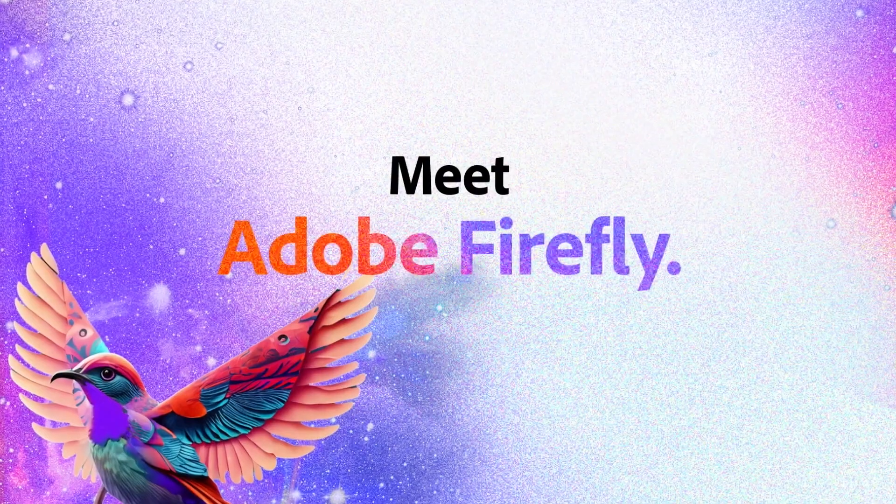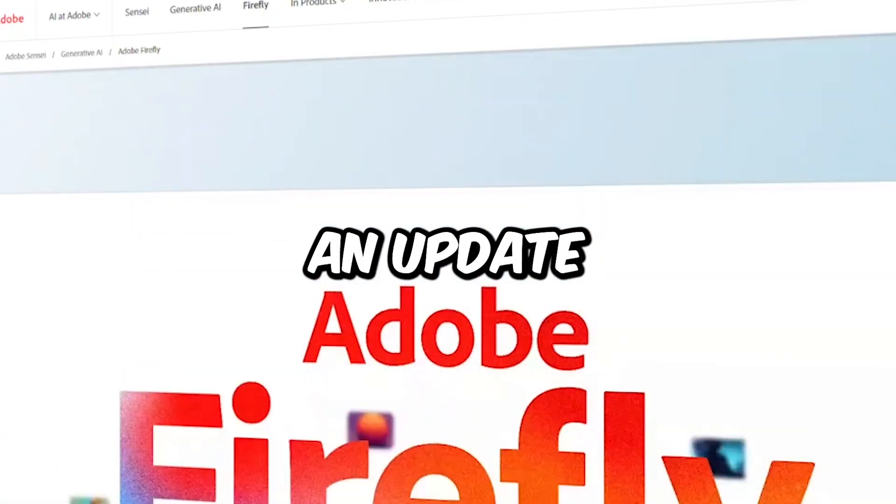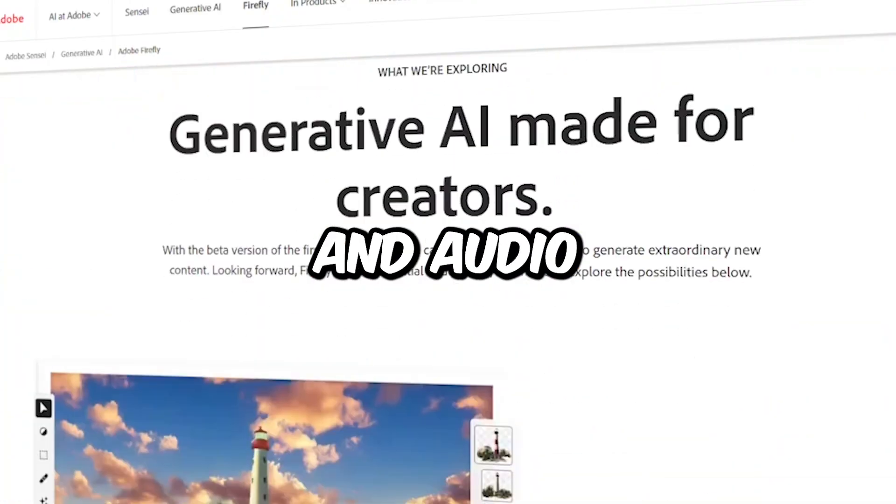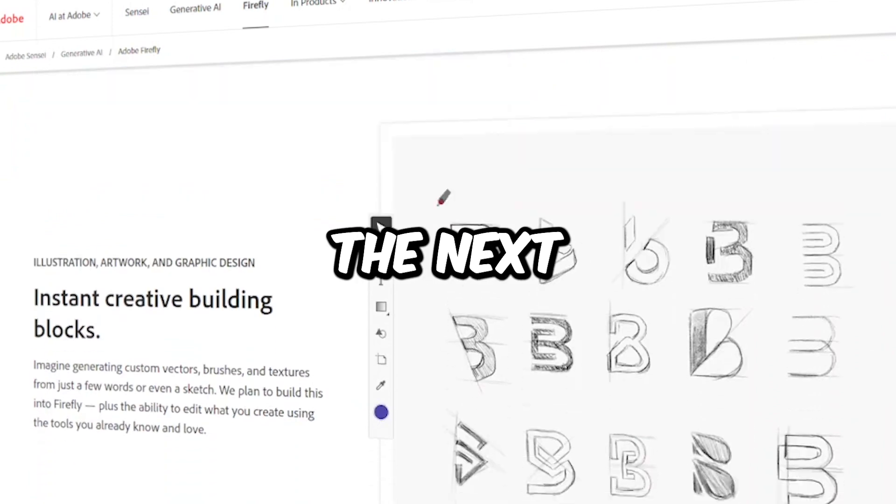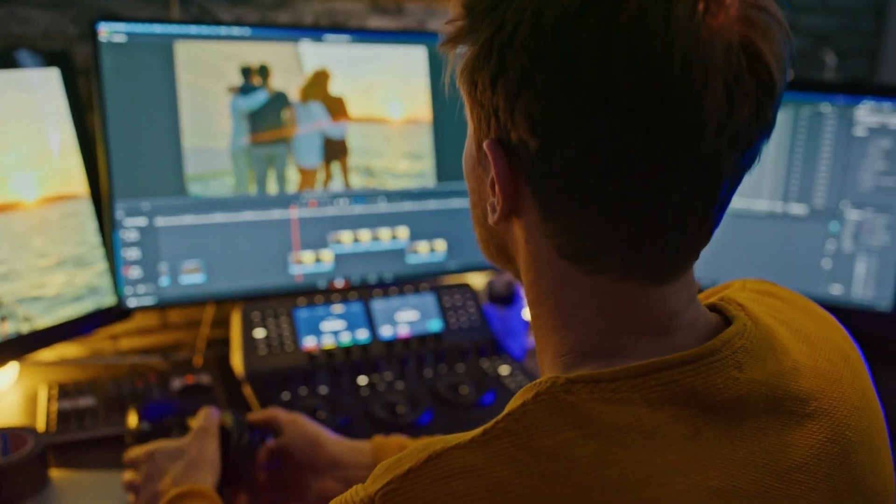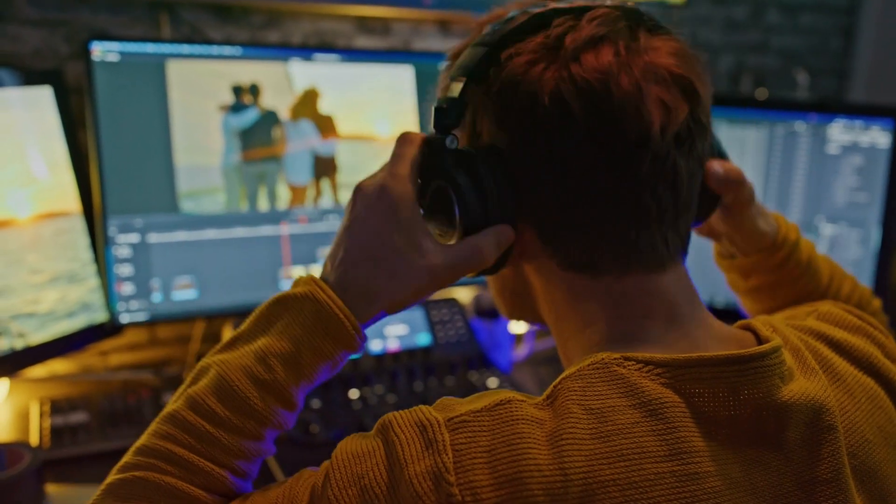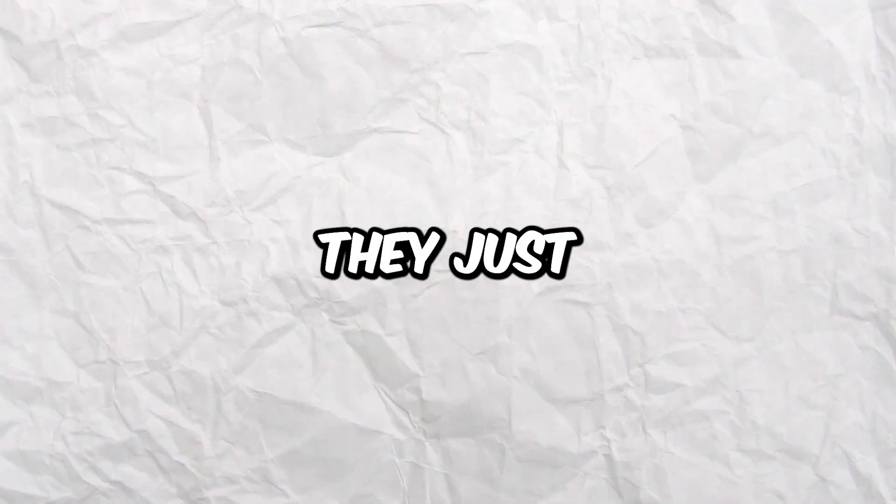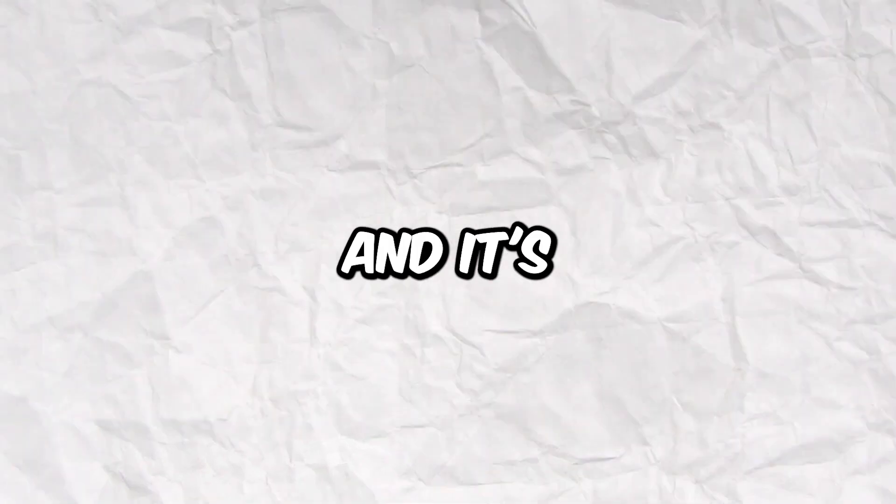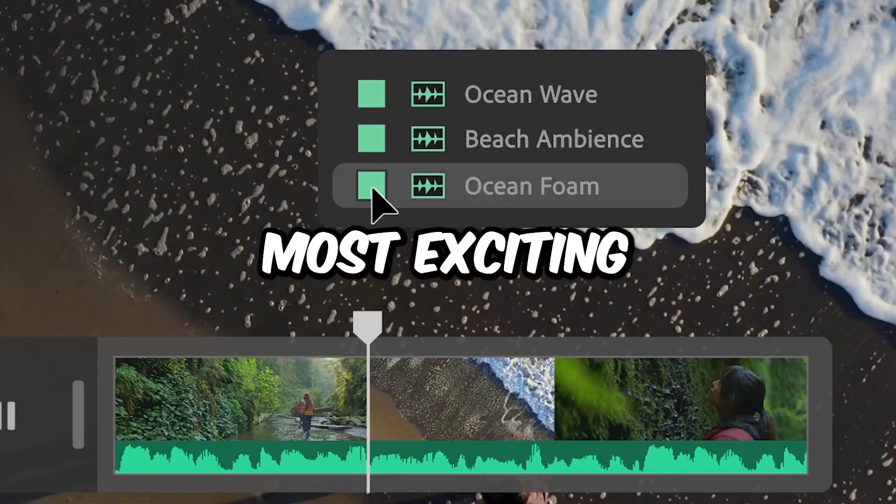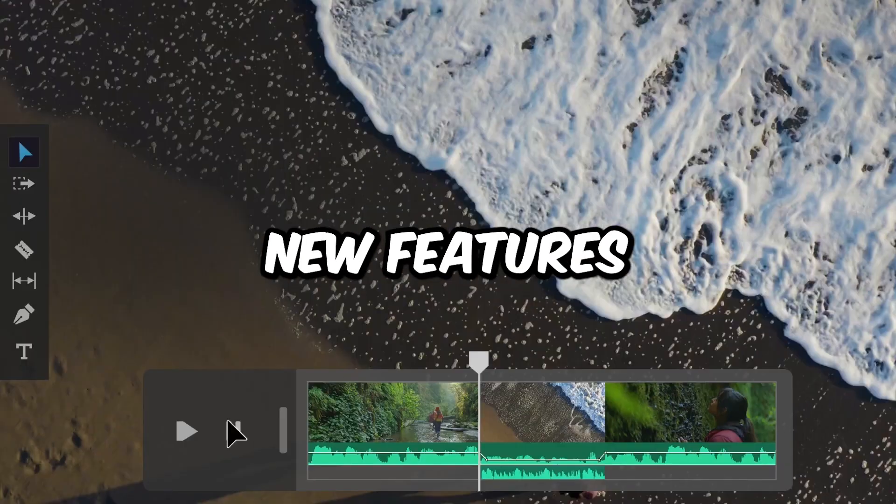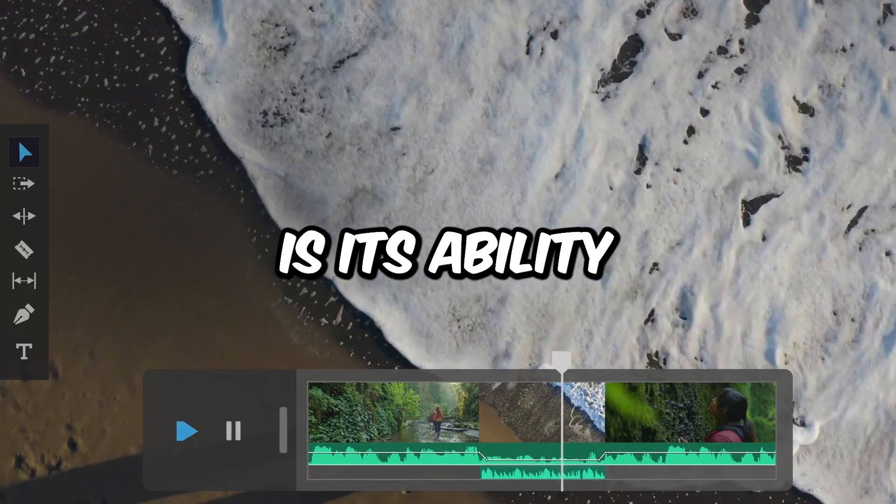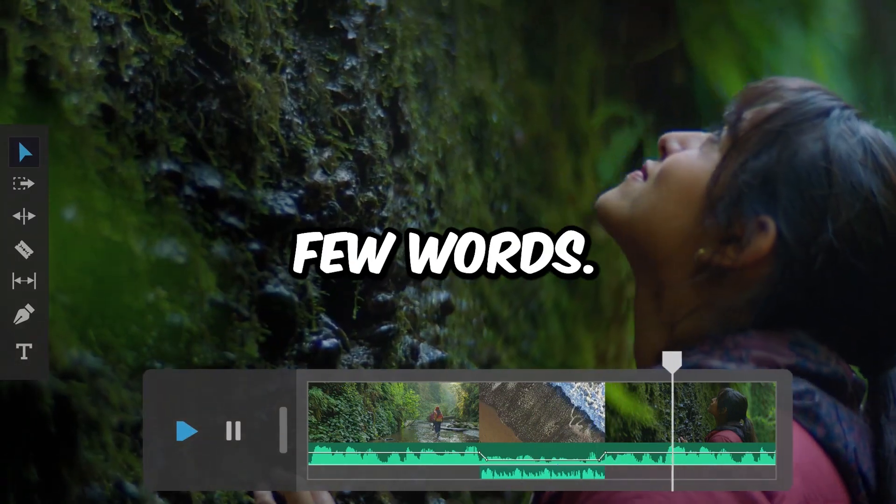Just when we thought Firefly couldn't get any better, Adobe has just released an update that will take your video and audio editing to the next level. This update is a game changer for anyone who works with video and audio applications. In fact, they just released a new trailer teasing their new set of tools, and it's looking pretty impressive. One of the most exciting new features of Firefly is its ability to color grade a video with just a few words.